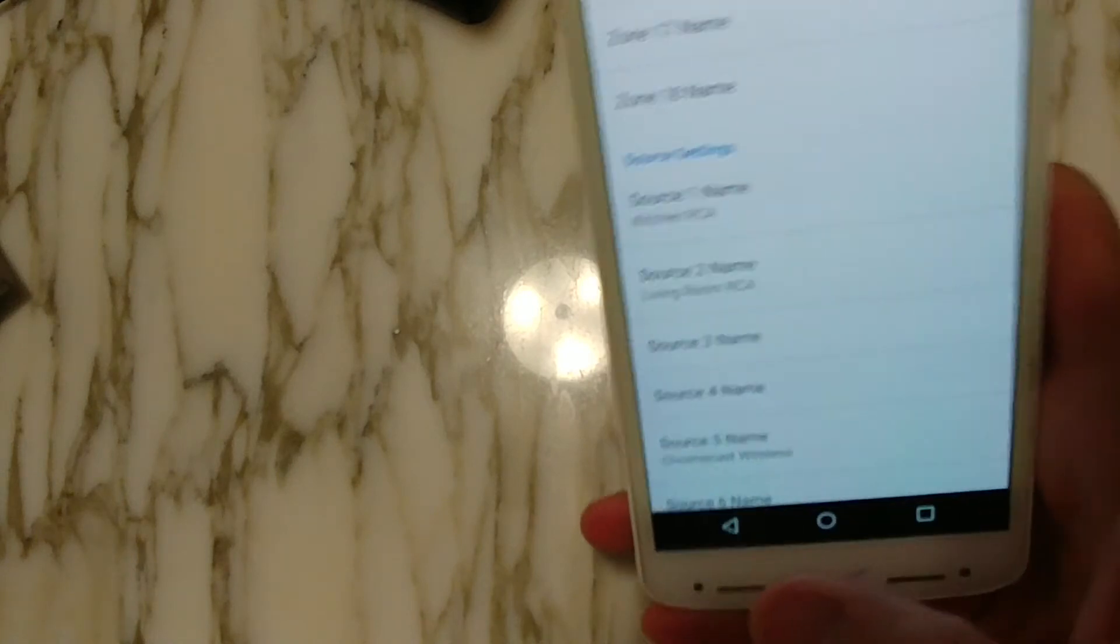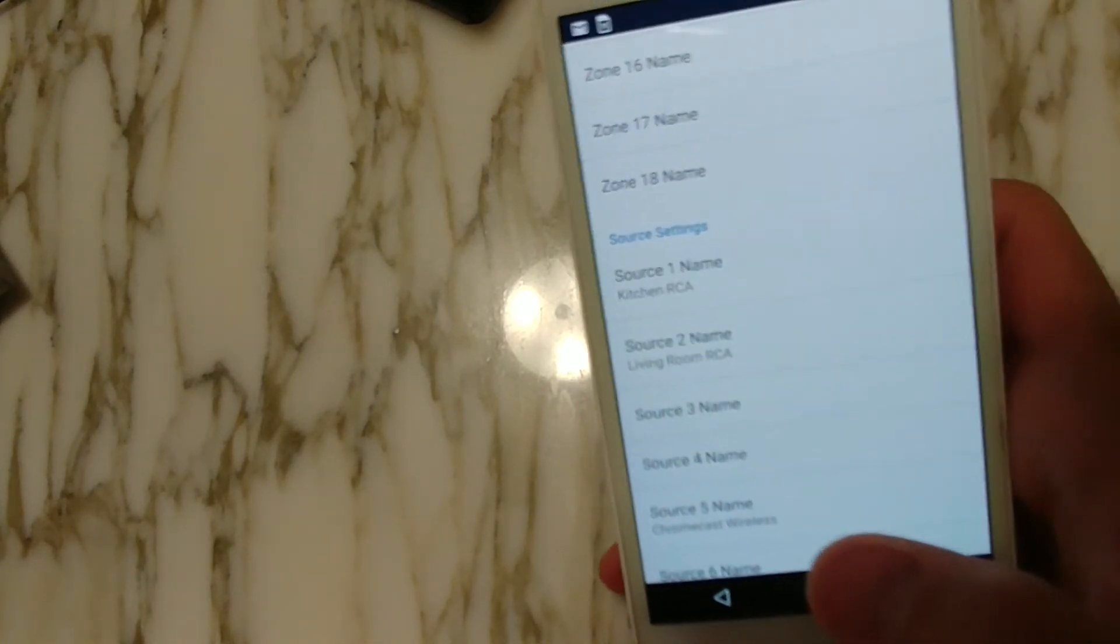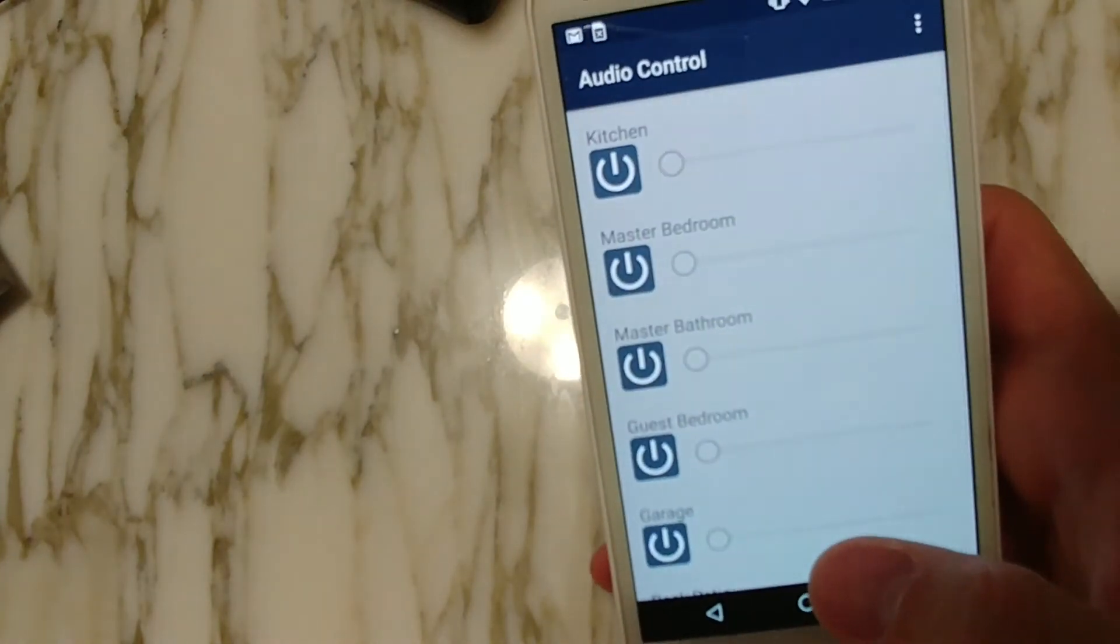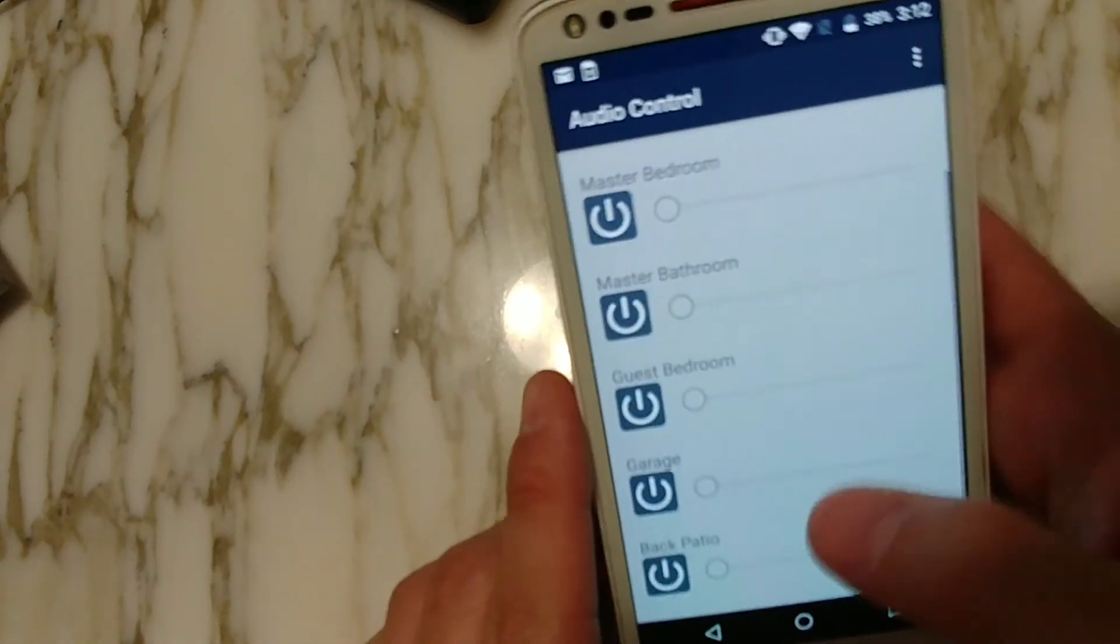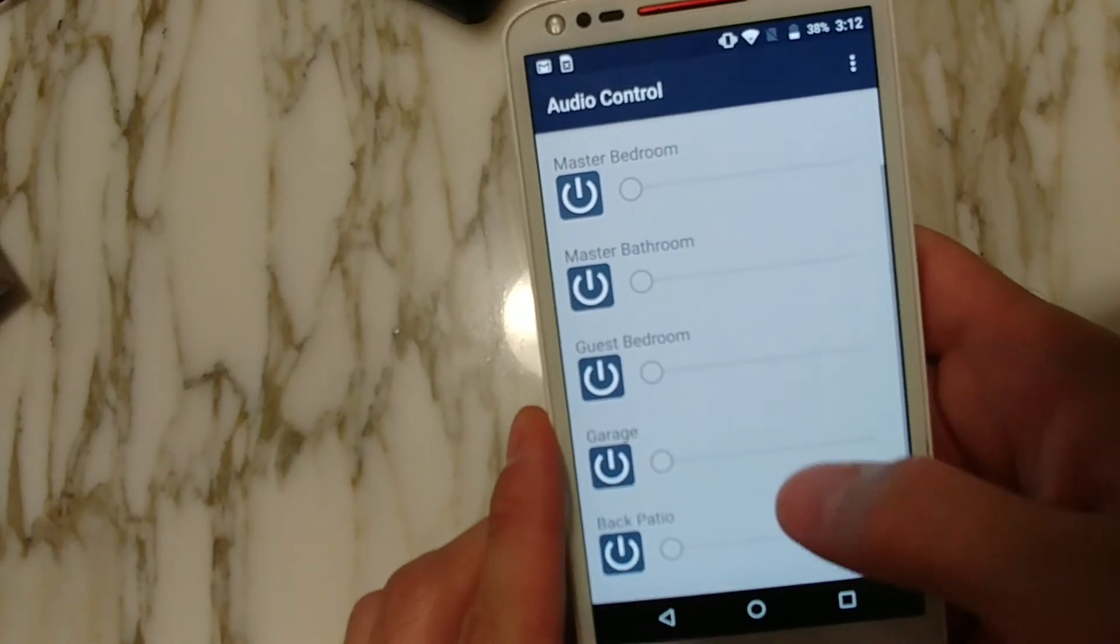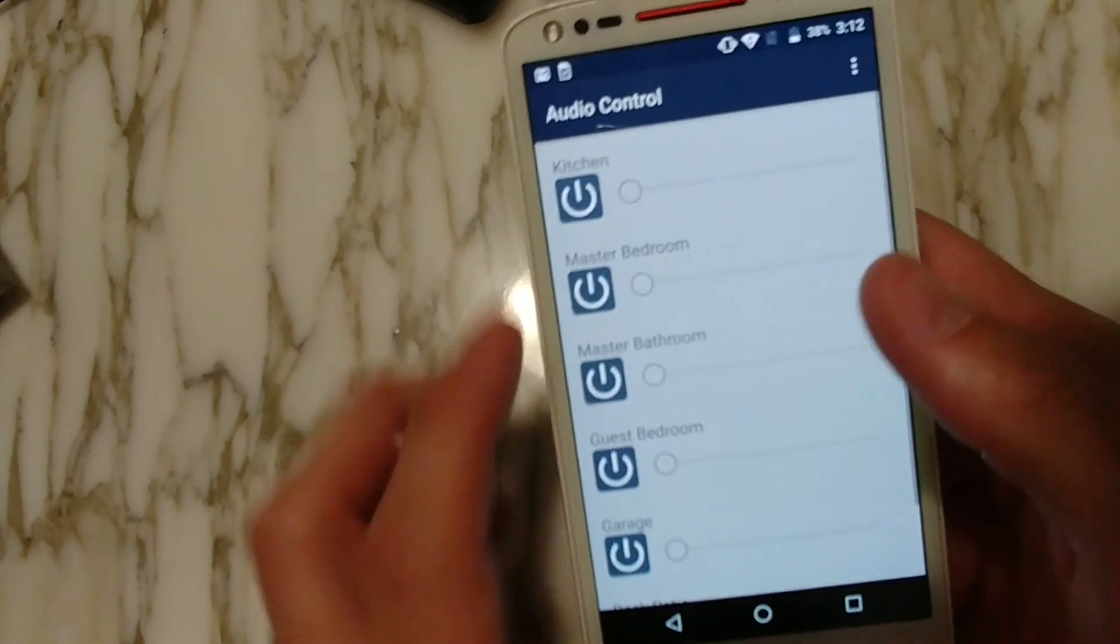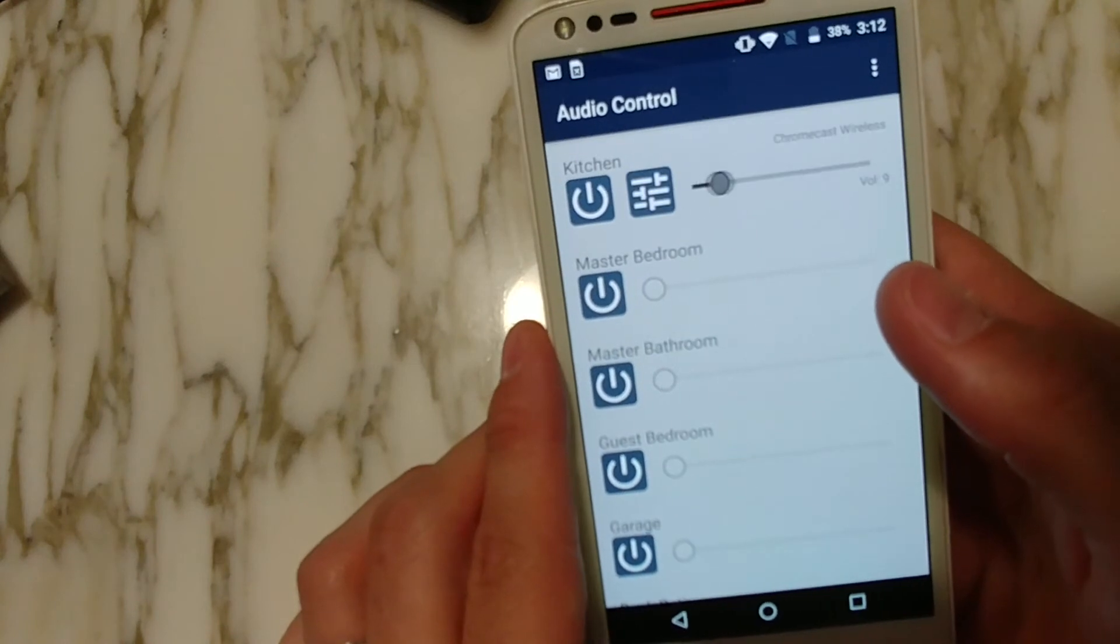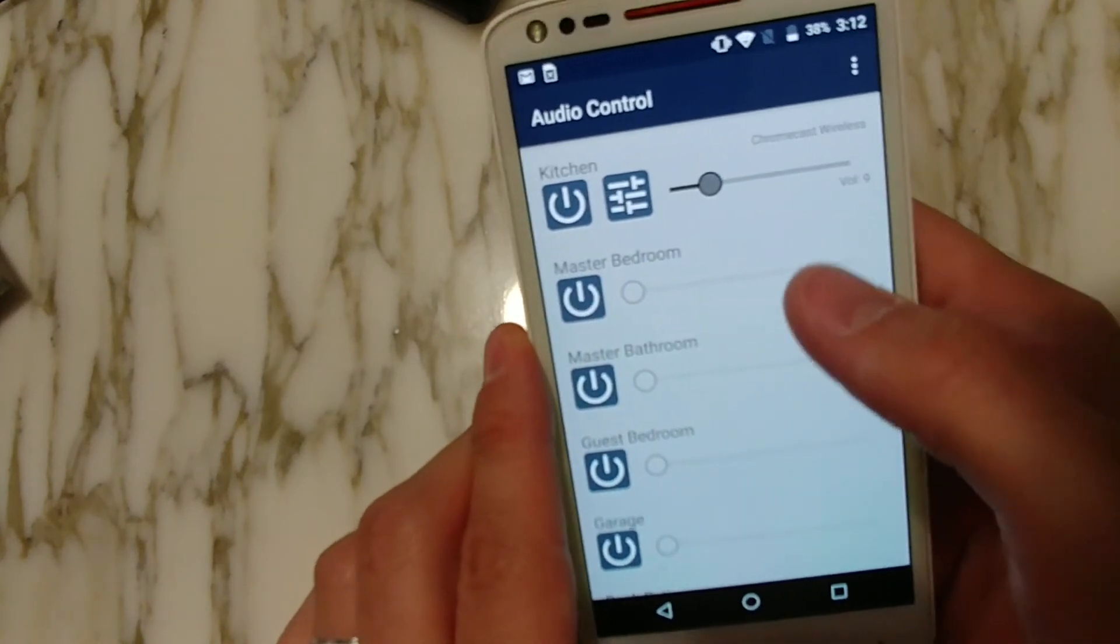Once you're done with all these settings, go ahead and hit the back button and the app will actually attempt to connect to your ITAC flex and it will query all the zones and then it will report back what the current status is of everything. If there's ever an issue, it's going to display a message. So from here, we're really done setting it up. That's all you have to do and the app's ready to use.